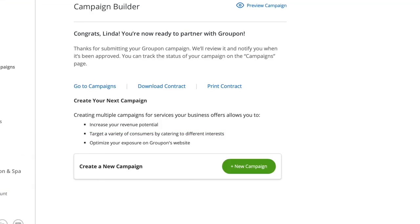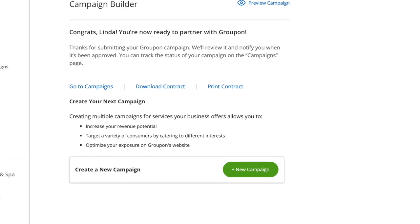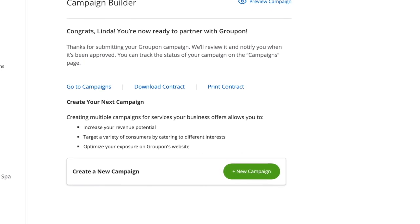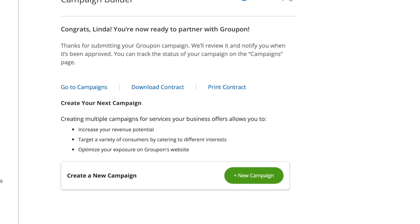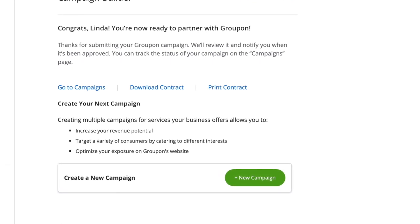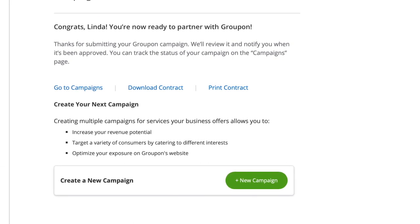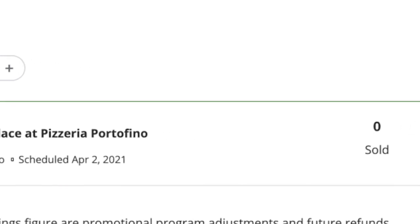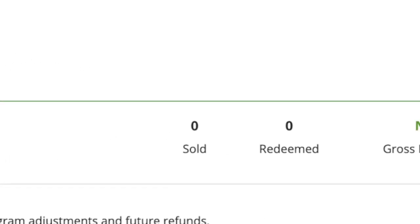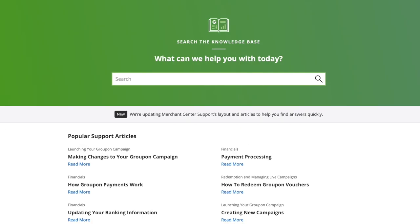Your campaign is prepped and ready to go. A Groupon merchant support representative will review your campaign, approve or suggest changes, and request additional information if needed, all within one business day. Once approved, your campaign will go live on the date you chose. In the meantime, you can create and submit additional campaigns at any time. Once your campaign is approved and scheduled to go live, you can still make changes at any time using the campaign editor tool. And if you have any questions, be sure to visit our support page.